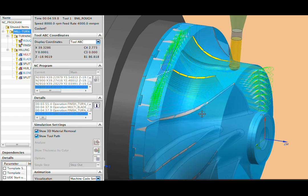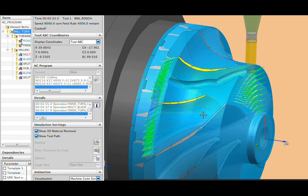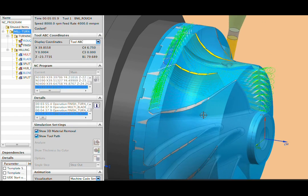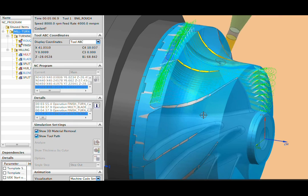We are now creating 5-axis machine operations to rough and then finish the impeller.